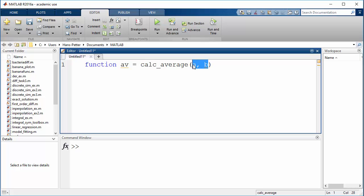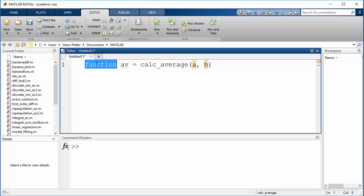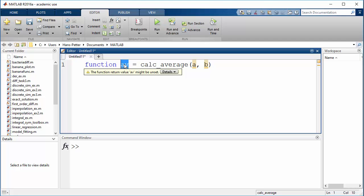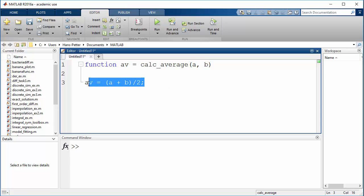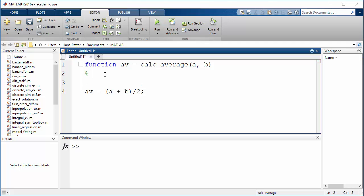So this is the function keyword in order to define our function. This is the return value of the function. Then we press enter and enter the body of the function. We call the return value 'av' equals to the average, which should be (a + b) / 2. You can also add comments — for example, type a comment like 'This is my average function' or something similar.